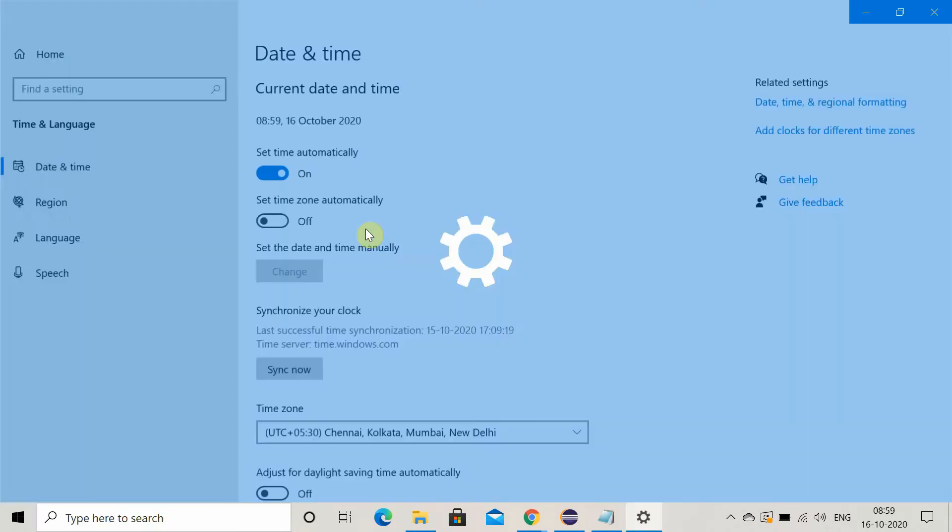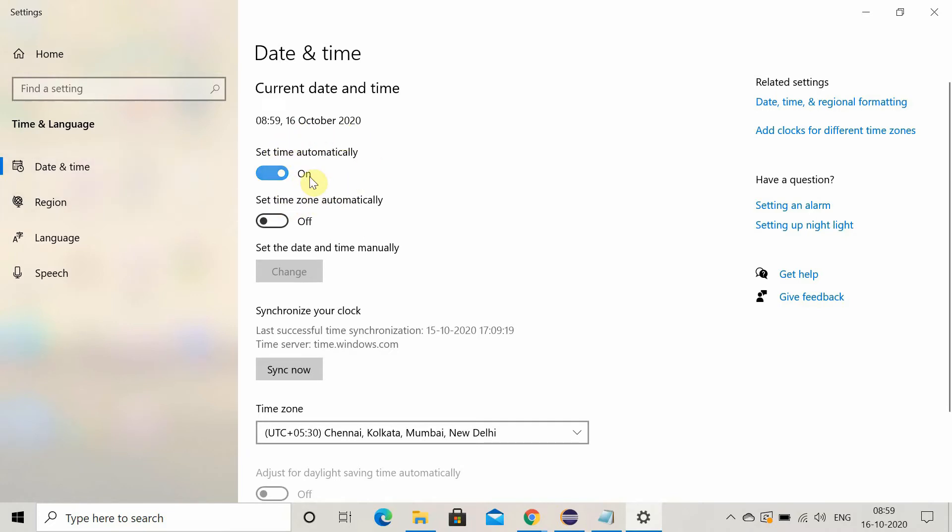Once this setting gets open, check that this set time automatically toggle button should be on. If it is off, make it on by clicking on it.